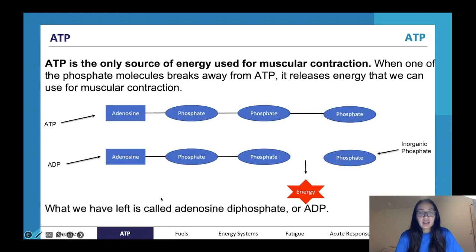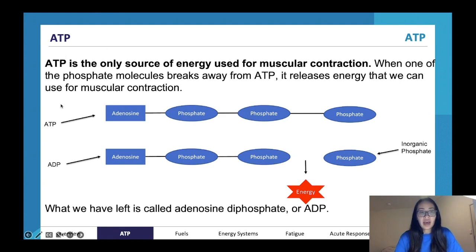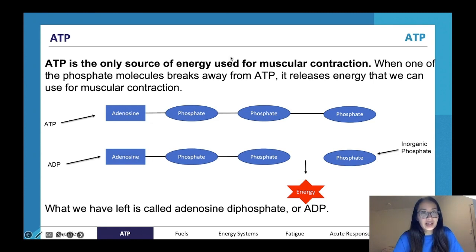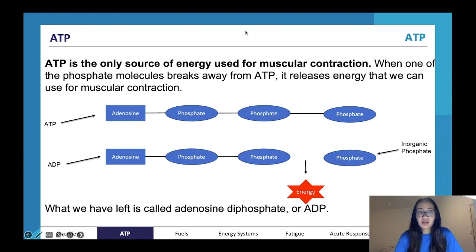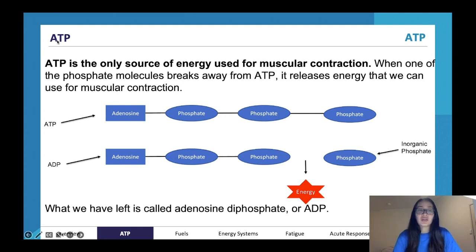These three systems are used to actually produce this energy currency ATP. ATP stands for adenosine triphosphate — you don't have to write that out in your exam because it's so long, but it's useful to know. 'Tri' means three, and 'phosphate' is a phosphate molecule, so ATP is an adenosine molecule plus three phosphate molecules.